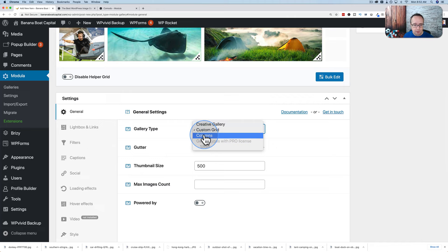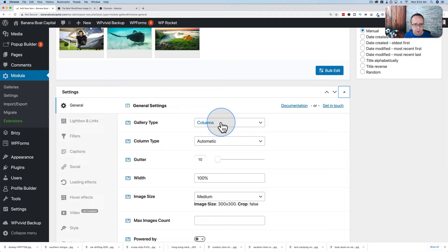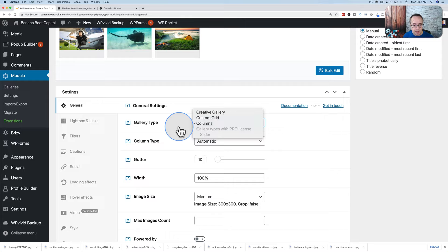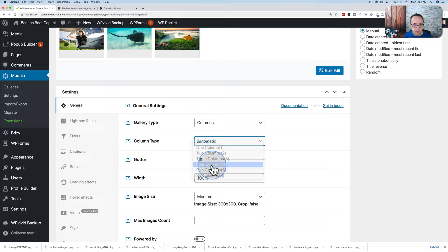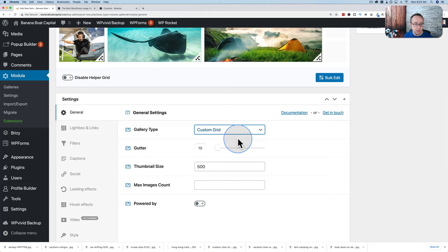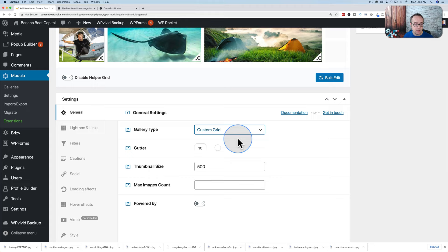There are other gallery types like Columns — just columns. With the columns layout, you can choose how many columns you want, like four columns or two columns. That won't reflect in the editor; it reflects on the actual page. For Custom Grid, the columns option disappears because you don't need it, and it remembers what we set up earlier.